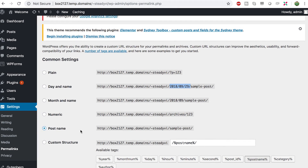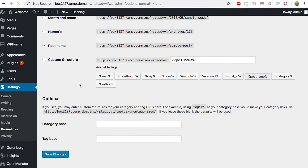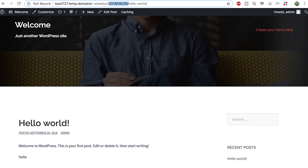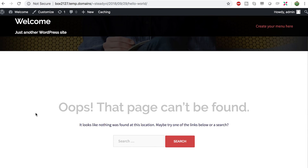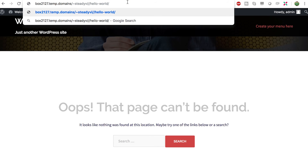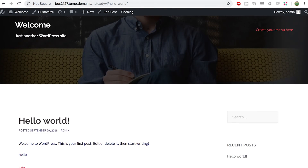One thing to note: when you switch to Post Name, all links with the old date format are going to break. After saving changes and refreshing, you'll see a 'Page Not Found' error. So you want to change this at the very beginning, before you create a bunch of articles. Once you have many articles, you'd have to redirect the old URLs to the new ones — that's possible and easy, but out of scope for this tutorial. Just start from the beginning with the right URL structure.